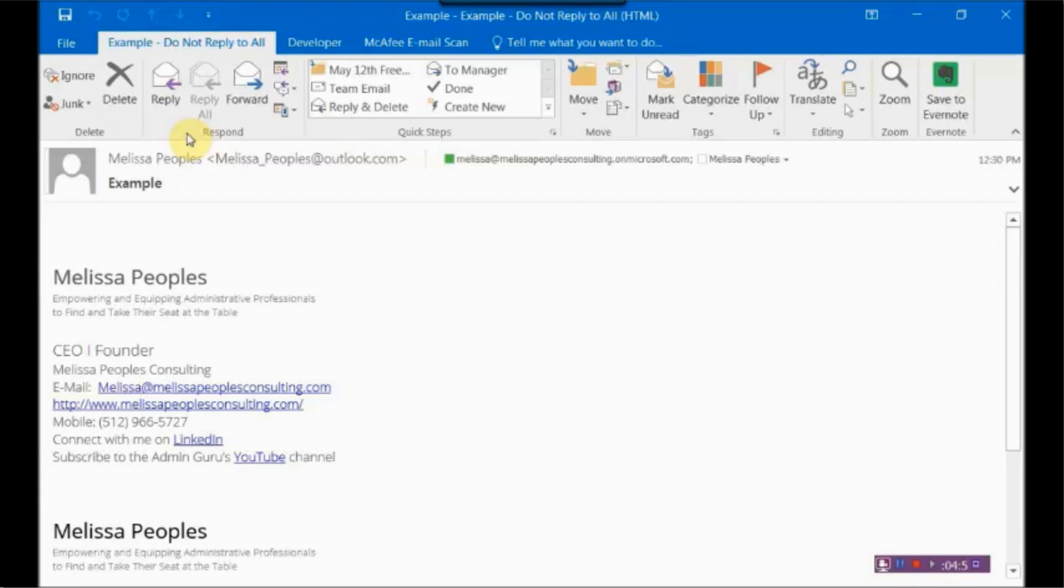And then, of course, we know what happens. Everybody starts saying, please remove me off of this mail chain. Please stop replying to All. That's what you want to avoid. So go ahead and use this tool. Once you make it, it's always there. It's easy to pick. The next time you want to send out an email, just go ahead to that Developer tab, pick it out, and use it, and get rid of it from the get-go.